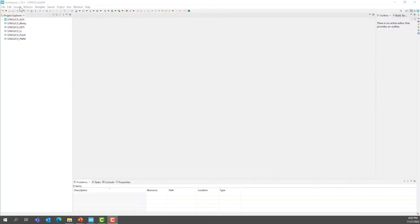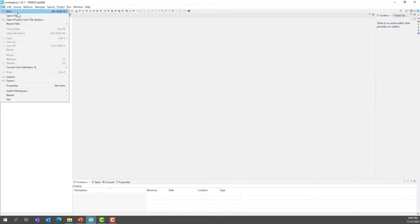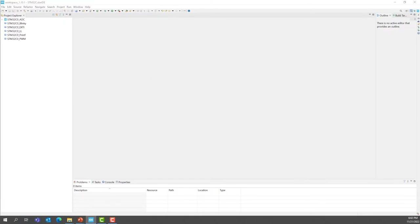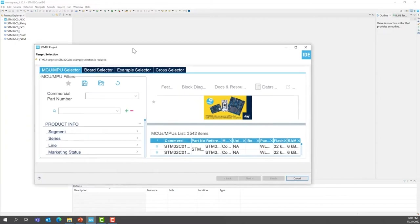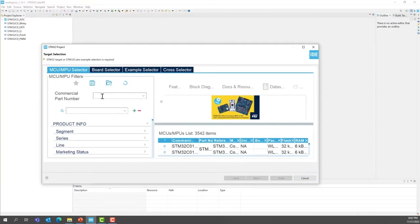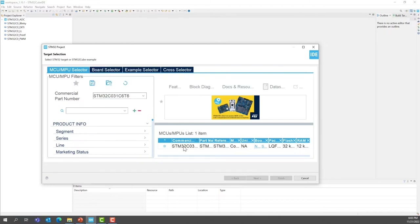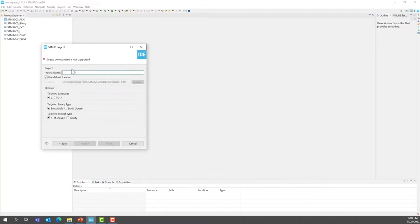Otherwise, please remap them. So under CubeIDE, create a new project and select the part number like we did previously — STM32C031C6T6. Then press Next. Give a name to the project, for example STM32C0_RAM.